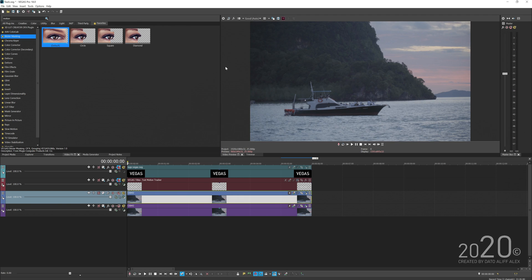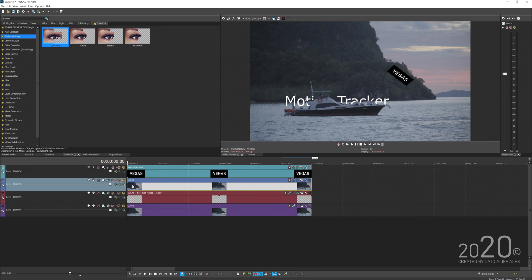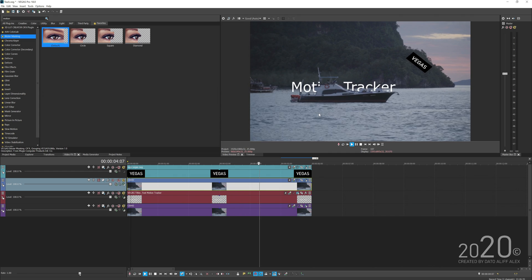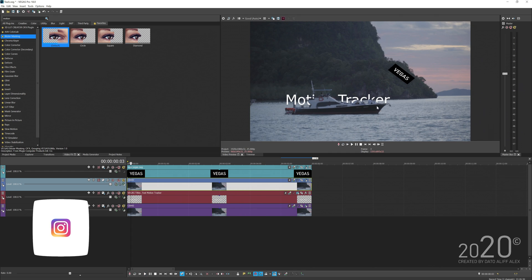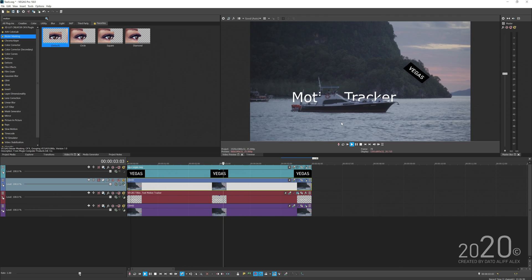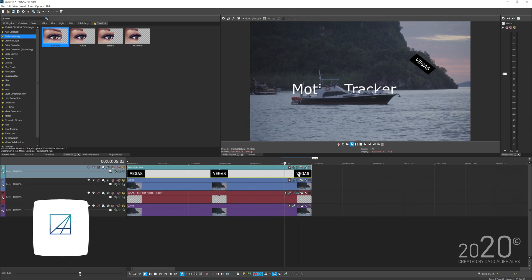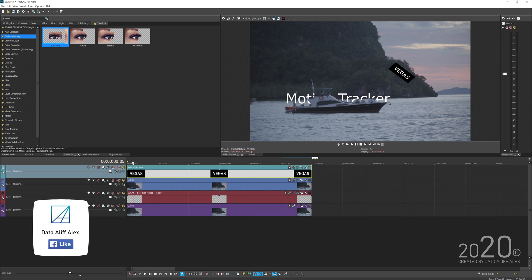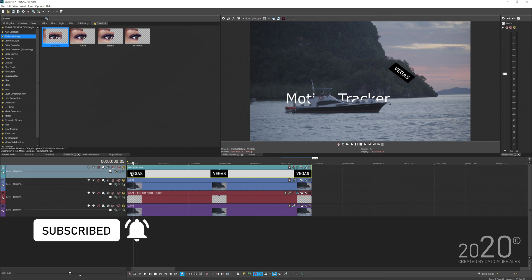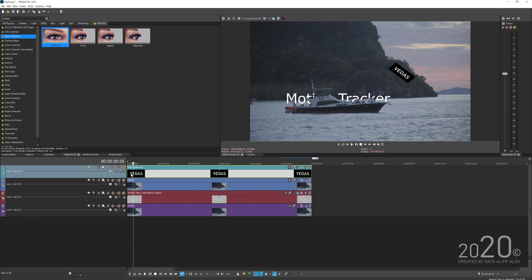Close the motion tracking panel. With the Bezier mask temporarily disabled, you can see the text is motion tracked to the ship and the mask of the ship is also accurately tracked. That's how you motion track inside Vegas Pro 18. If you have any questions, leave them in the comments and I'll try my best to help. See you next time!